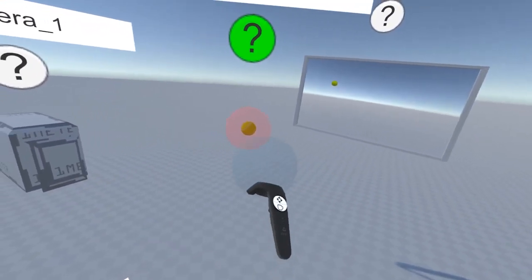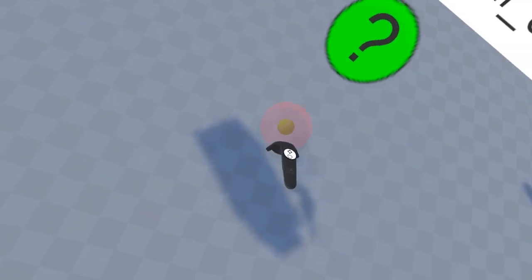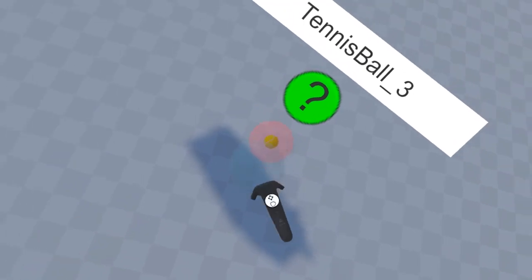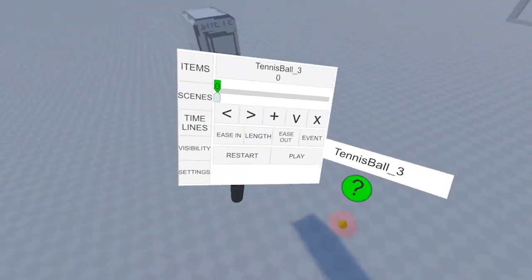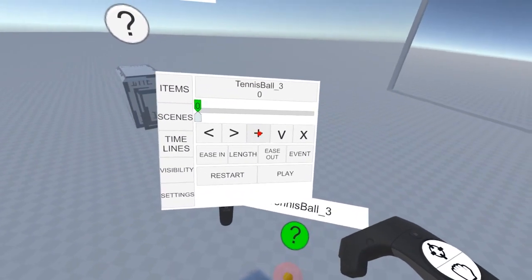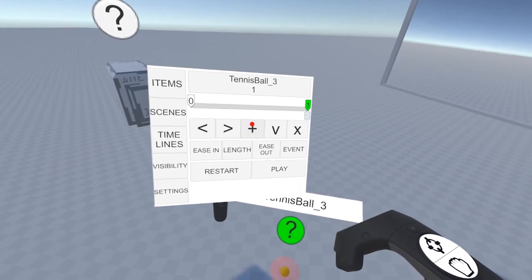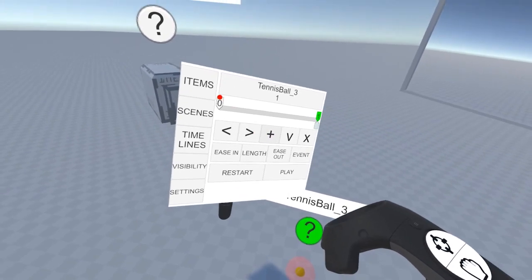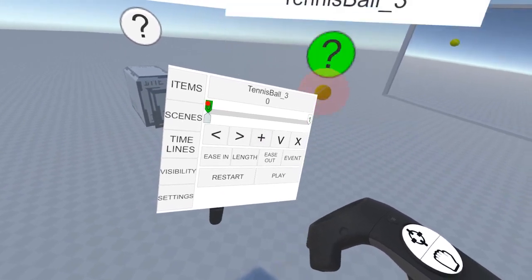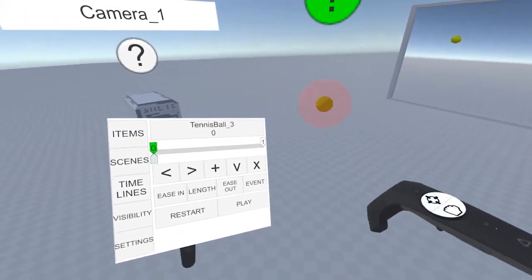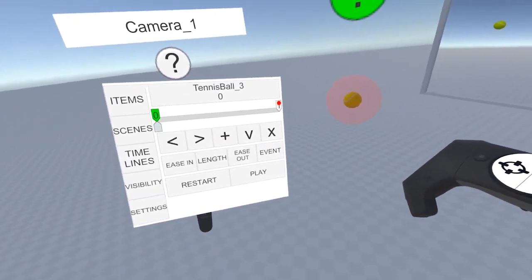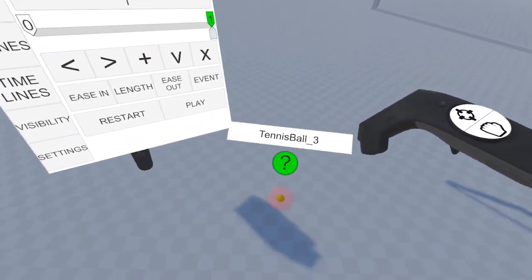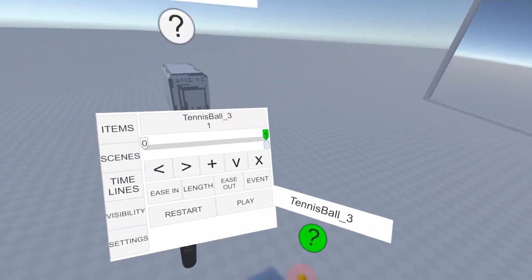For the next keyframe, let's grab the ball and put it on the ground, and we'll hit the plus button again. Now, if we click on zero, it'll return to its position there. If we click on keyframe one, however, there it'll be at the new position.